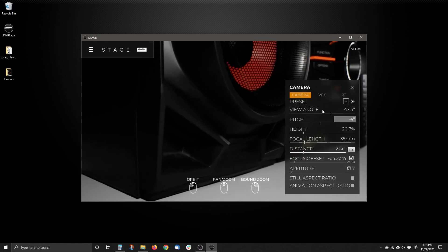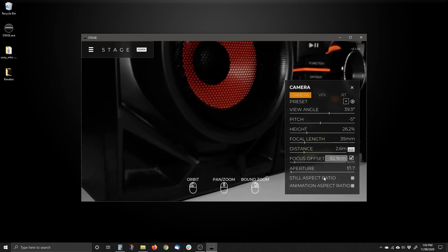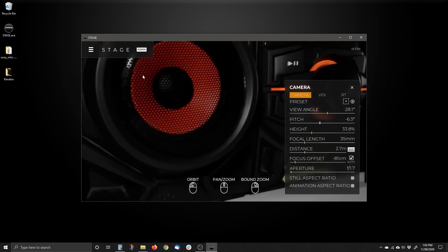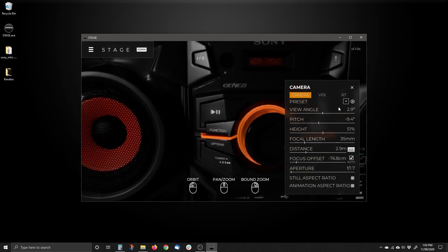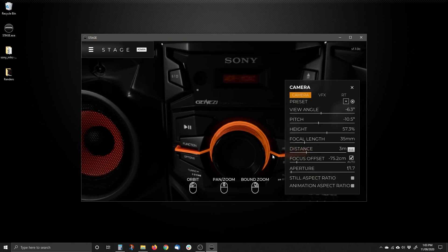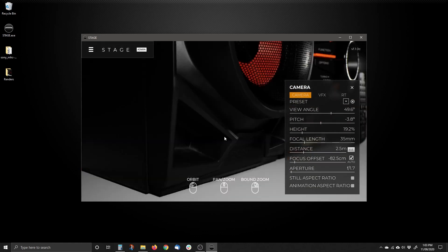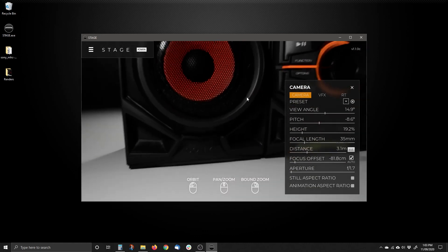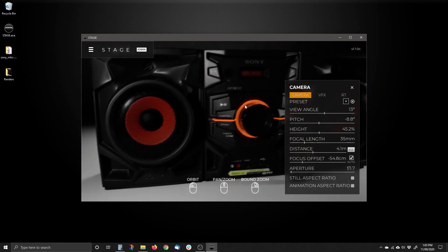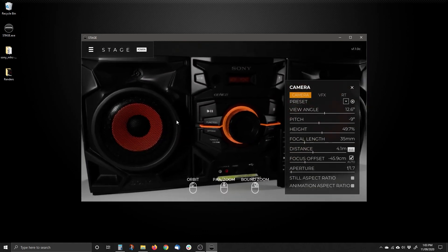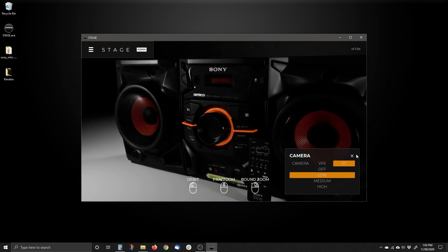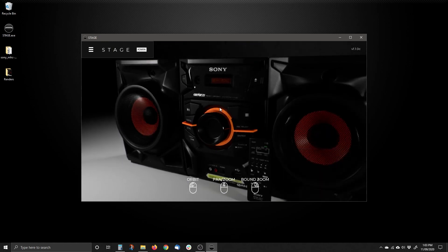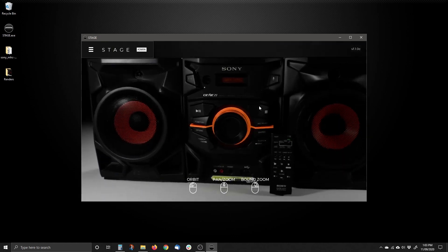That's the camera panel and everything you can do here. It's a lot of information, but just grab it and start playing around — you can see what you're doing with your camera, apply visual effects, and change your ray tracing settings. That's it for the camera panel.